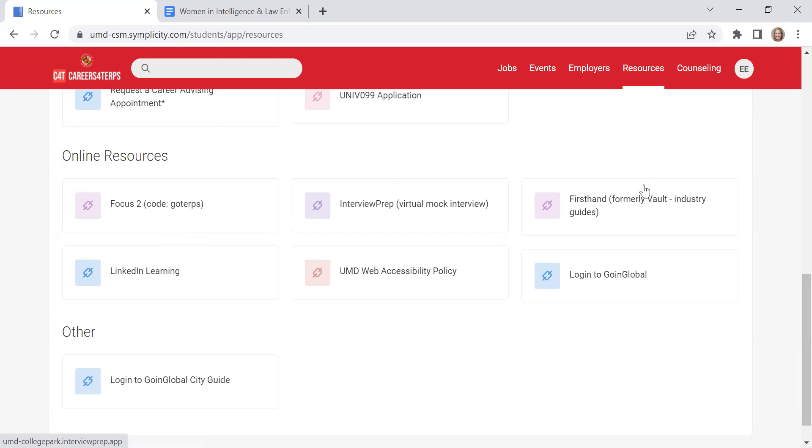First Hand has a bunch of different industry guides. So if you want to learn about what it's like to work within video games as a profession, they have guides for lots of different career fields and industries and really target advice on how to get in and how to get started within that career field.